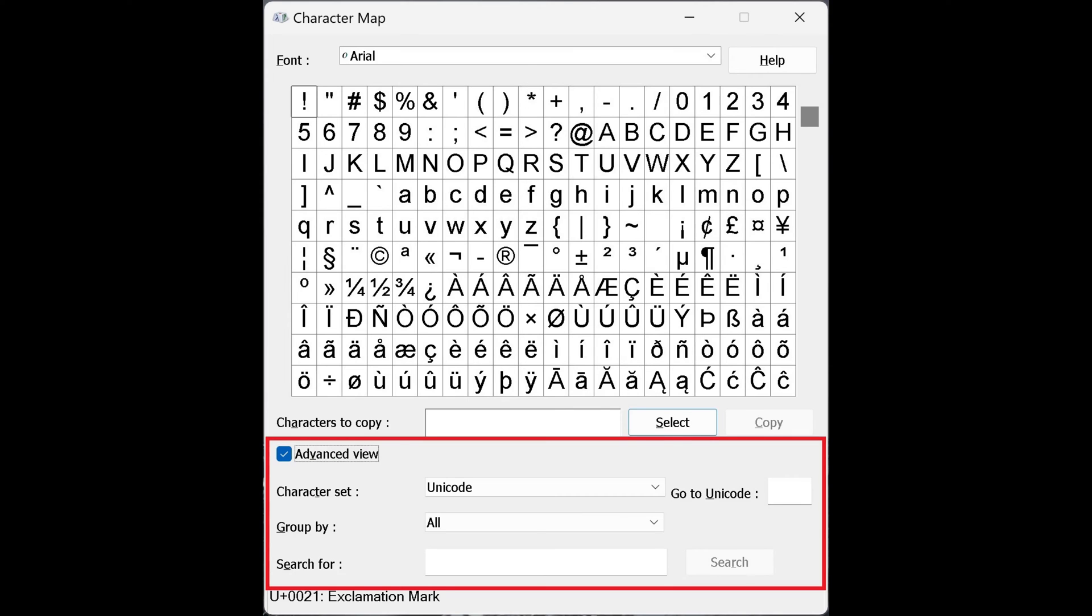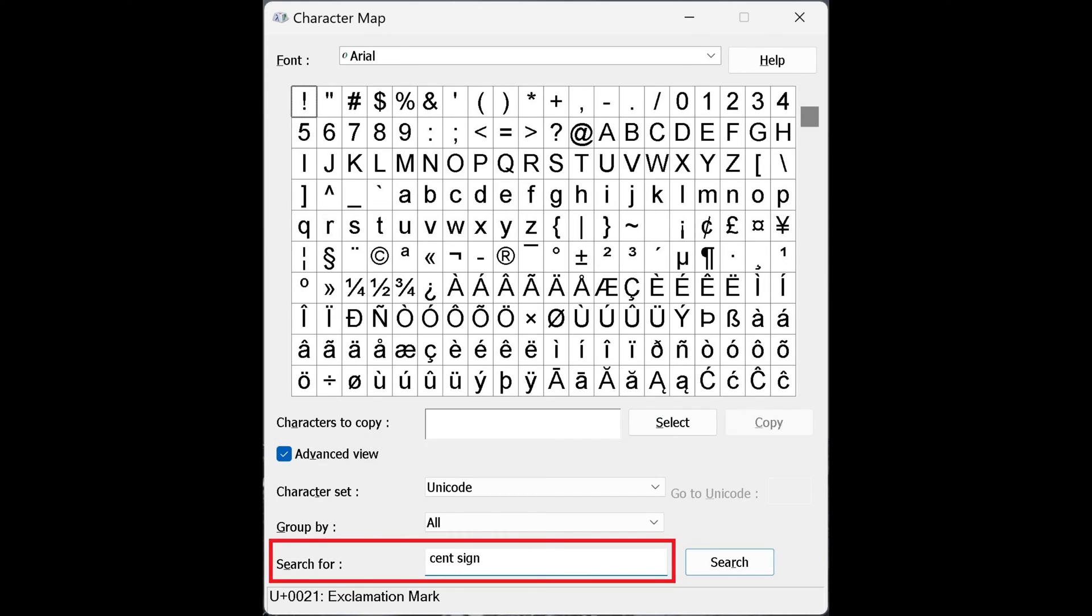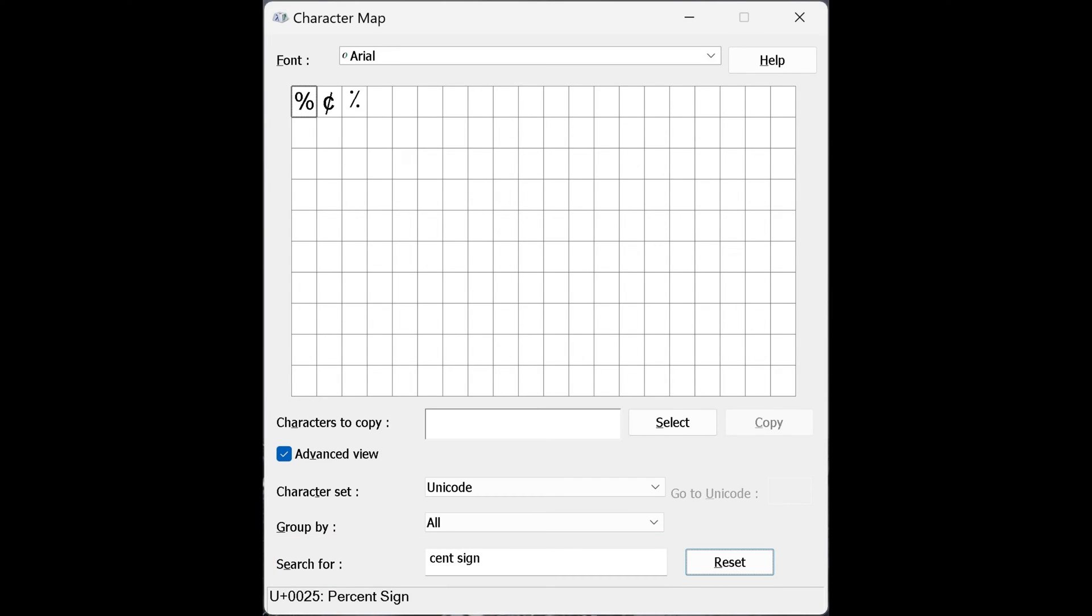Additional options for searching and organizing the Character Map app are shown. Step 6. Type Cent Sign in the Search For field in this section, and then click Search. You'll now see a more limited list of characters in the results.